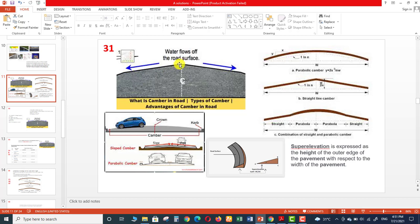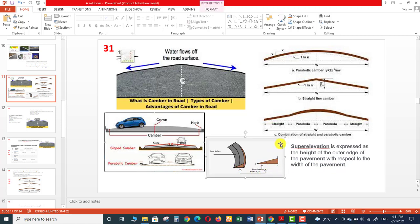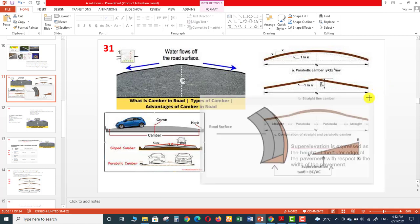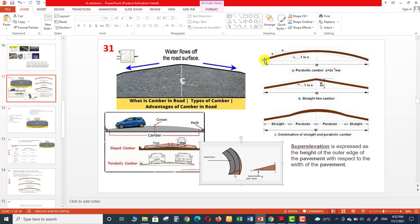The top of this camber is known as the crown. Super elevation is expressed as the height of the outer edge of the pavement with respect to the width of the pavement. Super elevation is mostly applied where there is a turn in the road. In the case of straight roads there is no super elevation, so super elevation is zero there.